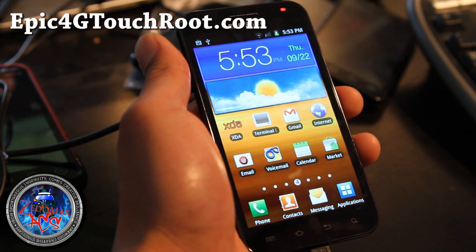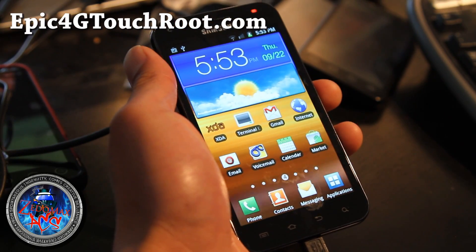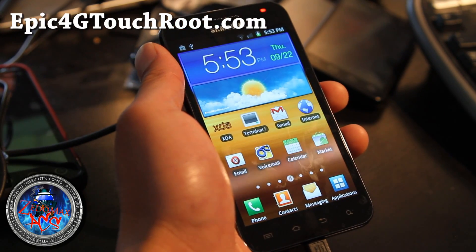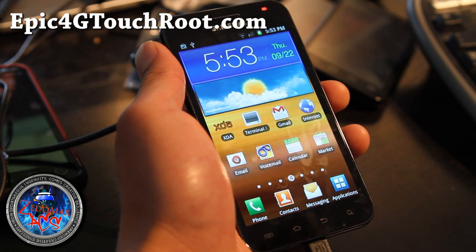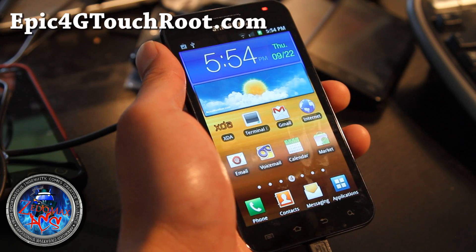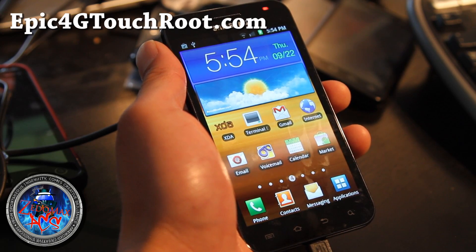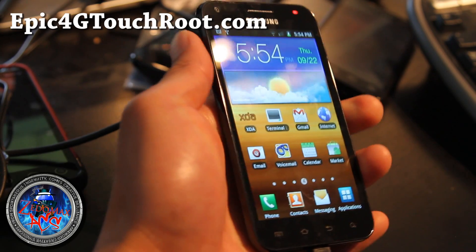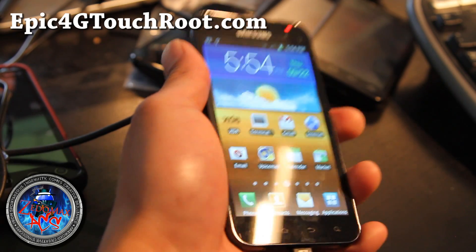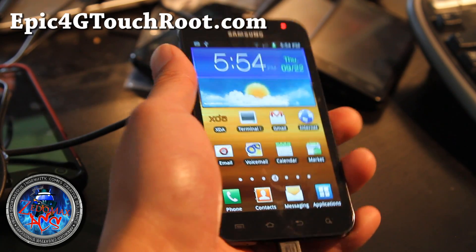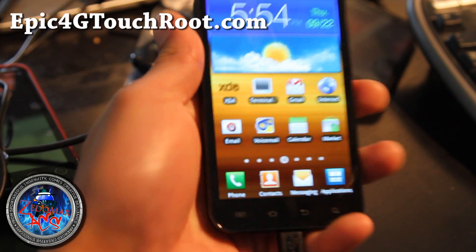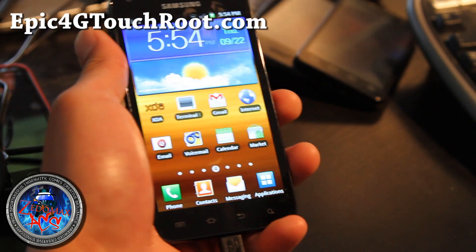Hi y'all folks, this is Max from Epic4GTouchRoot.com and ACS Syndicate. Today I'm going to show you how to change your boot animation.